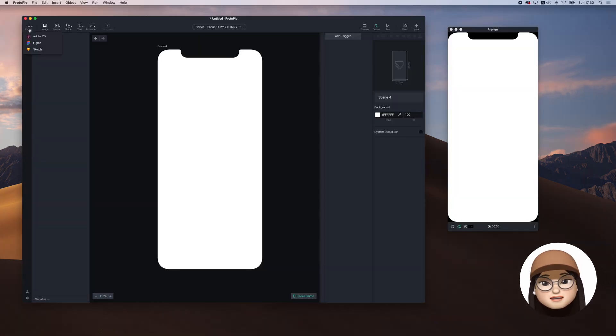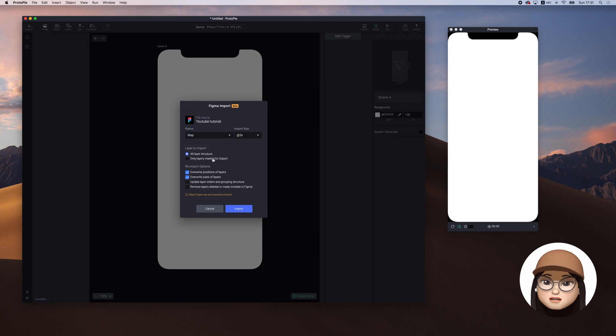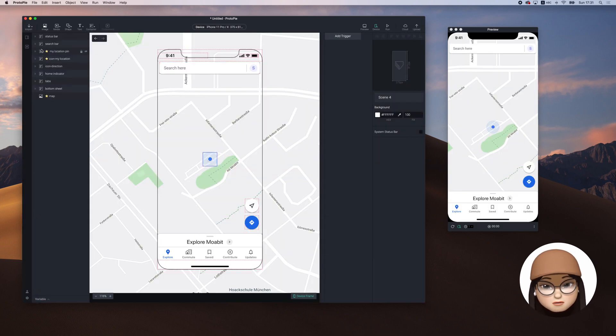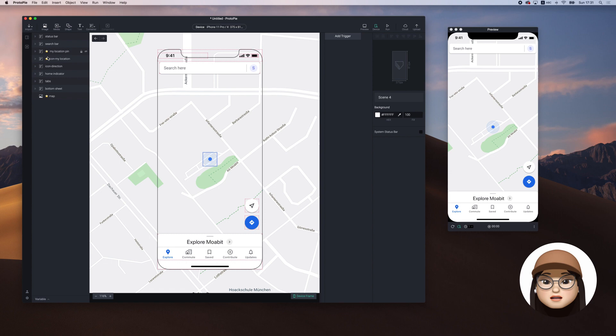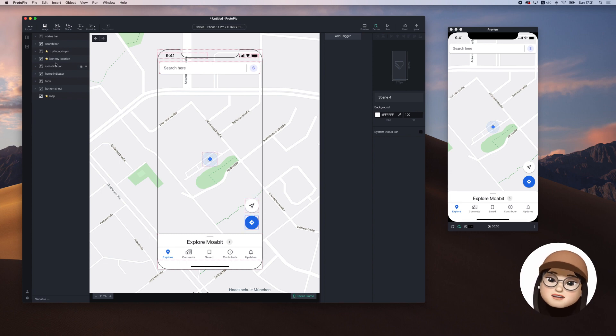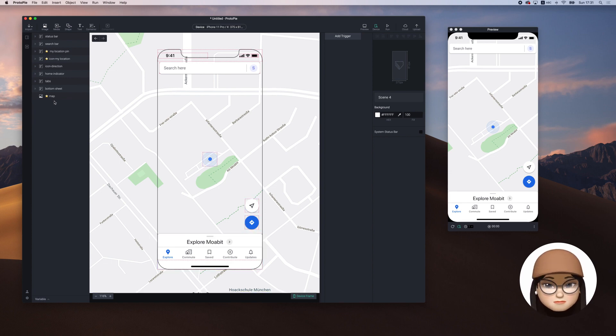First, let's import the design from Figma and choose the frame. We will mainly use my location pin, my location icon and the map.